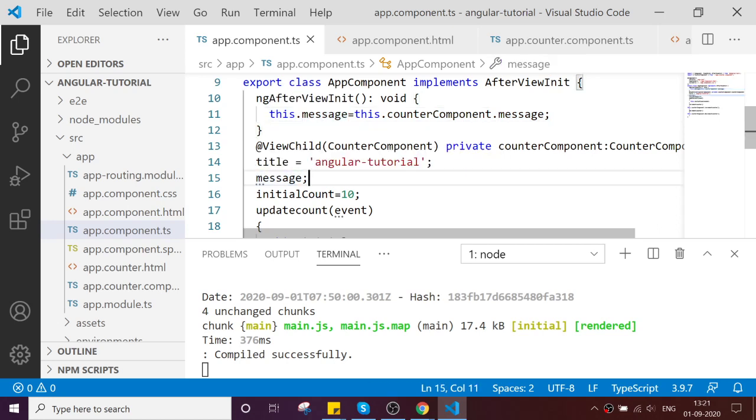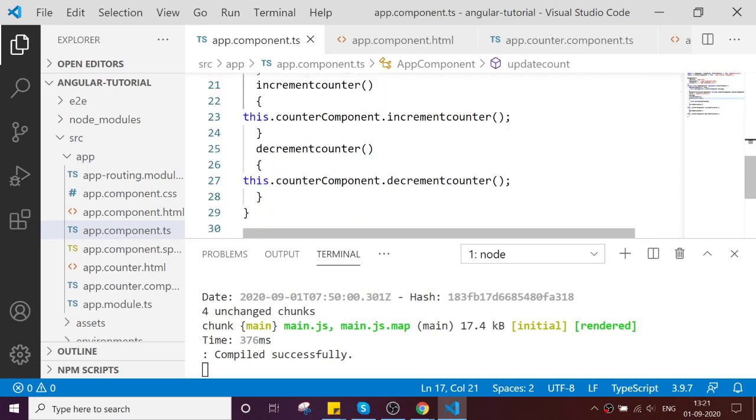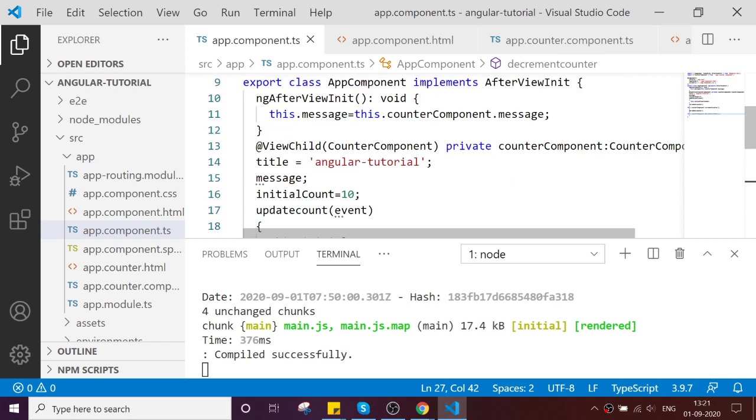Or you can use a constructor or even whenever you require.